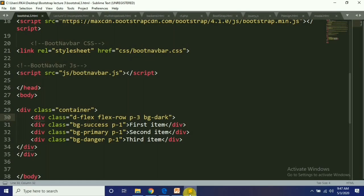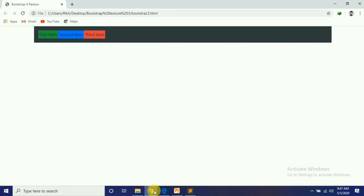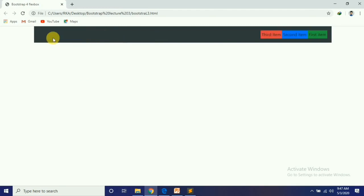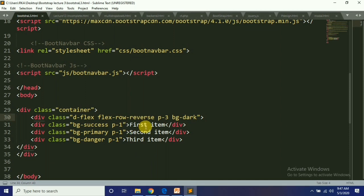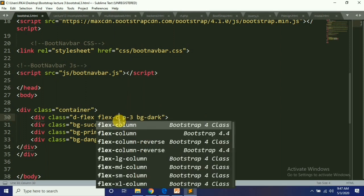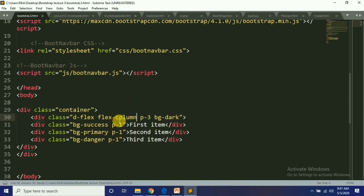Next class is Flex-Row-Reverse. Reverse means the items go to the right side — it reverses the order. So horizontally, it creates a reverse layout, placing items from the right side.